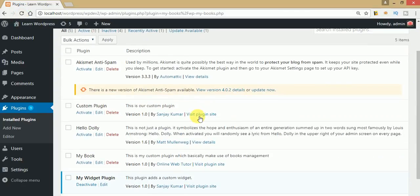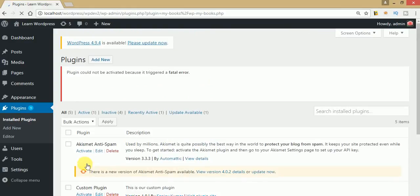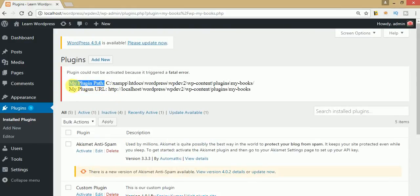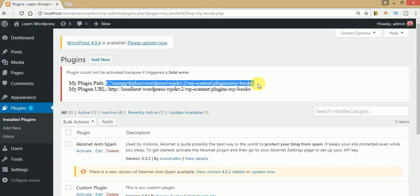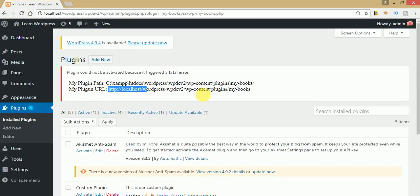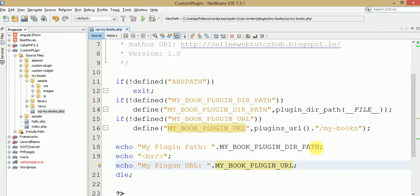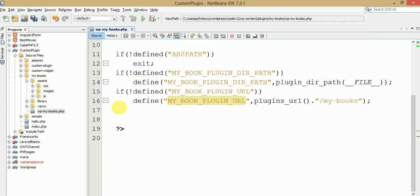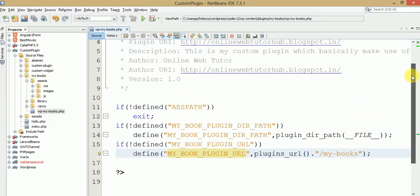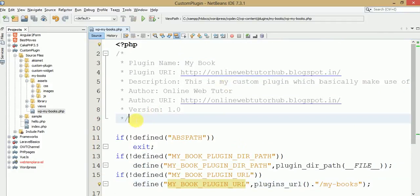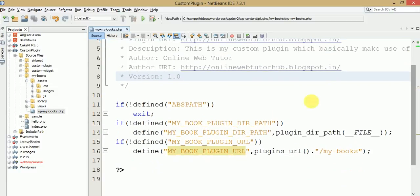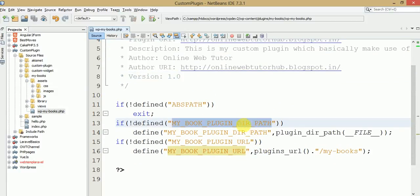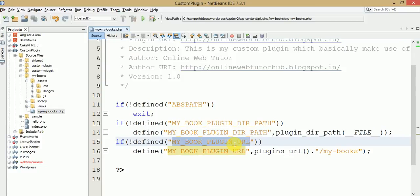Let's activate our plugin and check the values. These are our custom constant values — plugin dir path and URL. These are the paths we need to use in our later video sessions to attach our views files with our custom plugin. We have made two different constants which will be used in the next video session. We have introduced our plugin by the help of the comment section, and we have defined our two constants: plugin dir path and plugin dir URL.